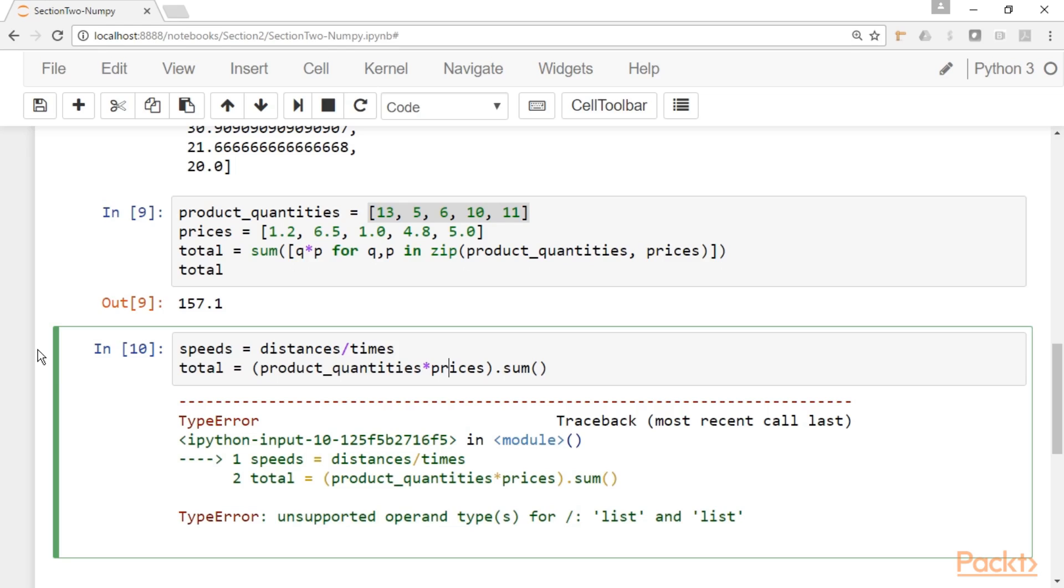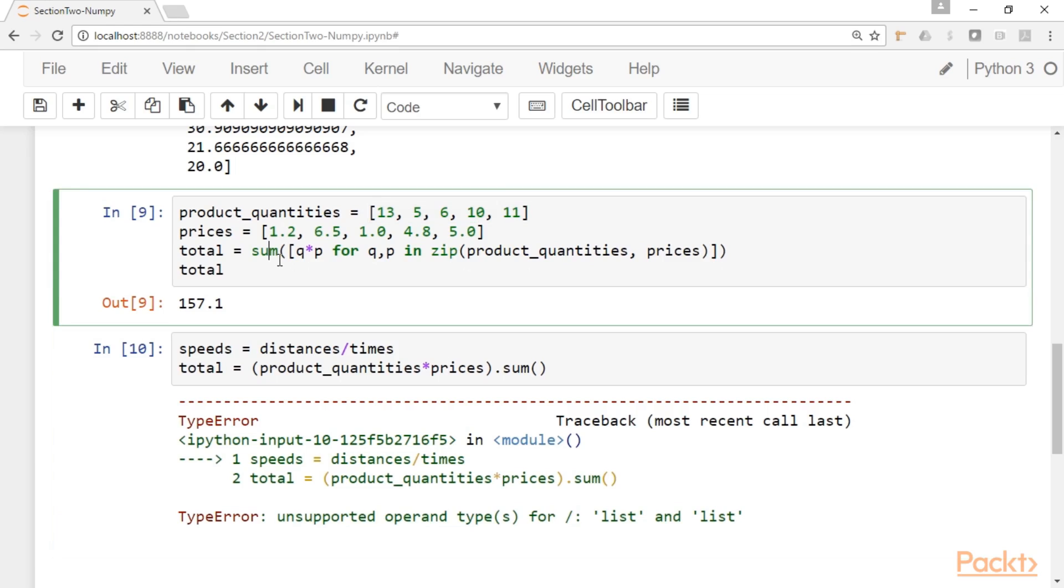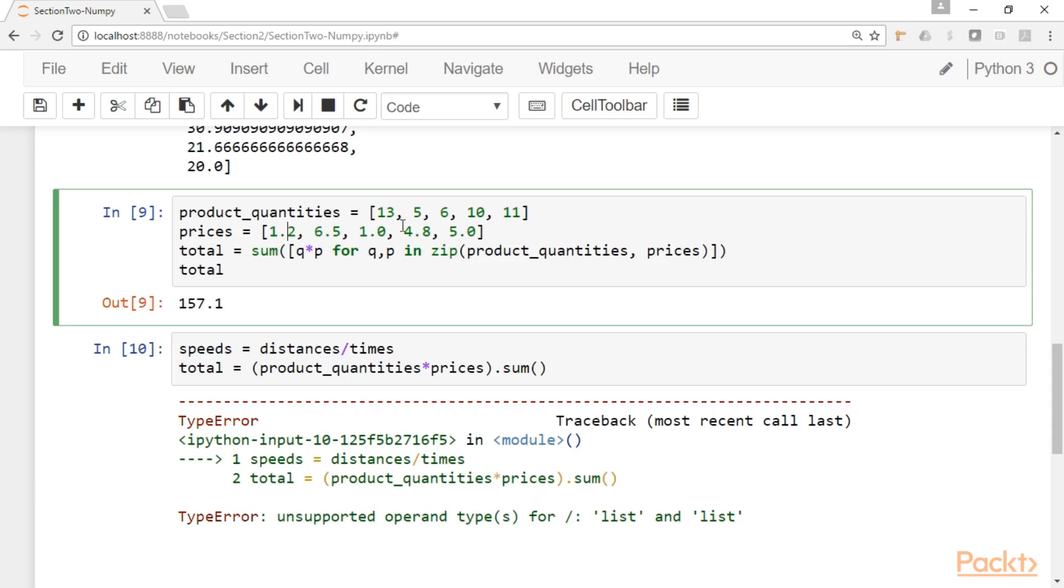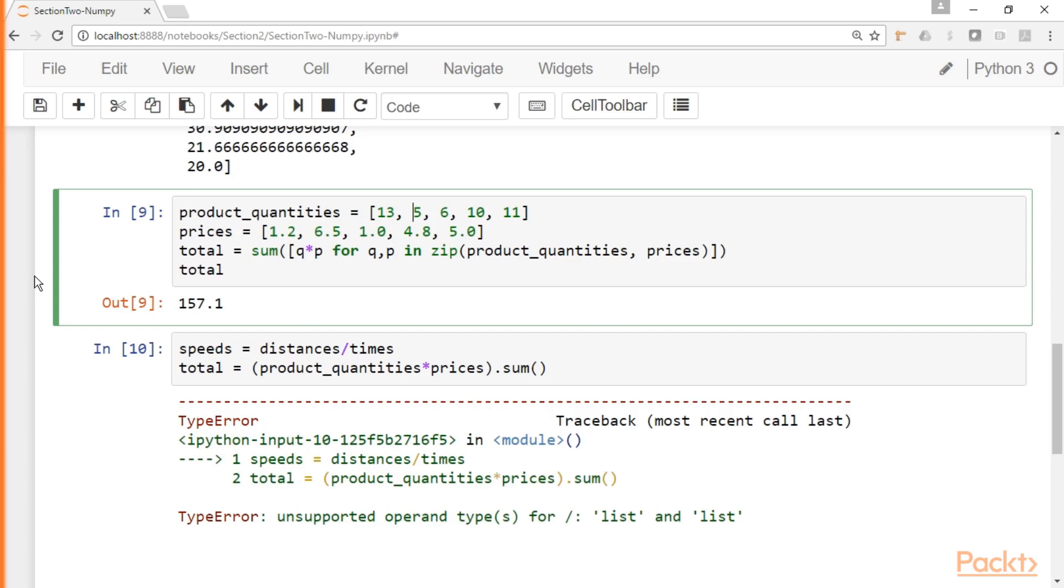And this is what we mean when we say vectorization. Vectorization means operating on array-like objects, like a list, or we will see in the next video we will talk about arrays. Operate these objects doing operations element by element. So this is what vectorization means. And these are the kind of operations that NumPy allows us to do. So in this video you learned about what is NumPy and why we need it.